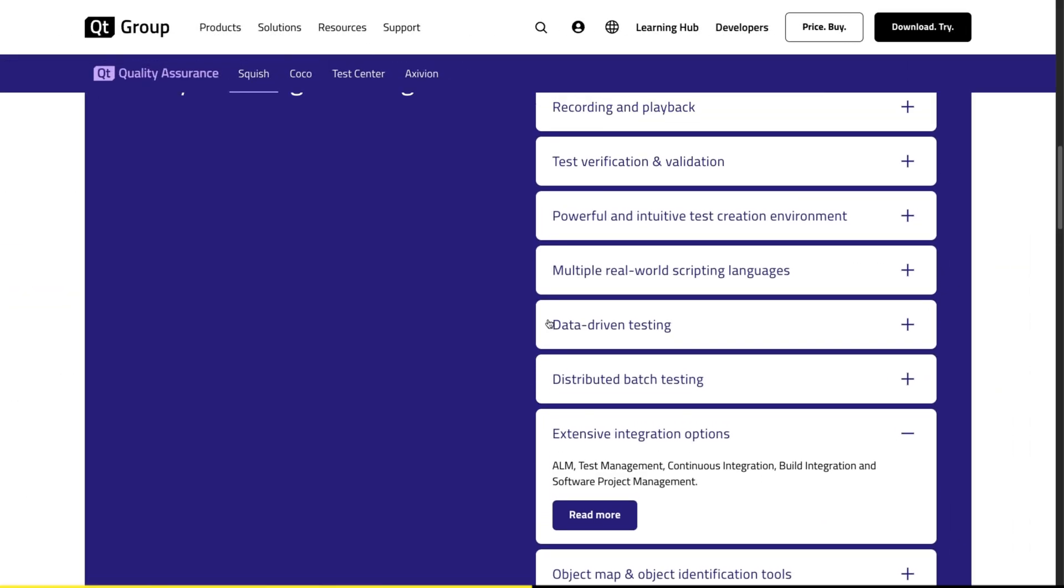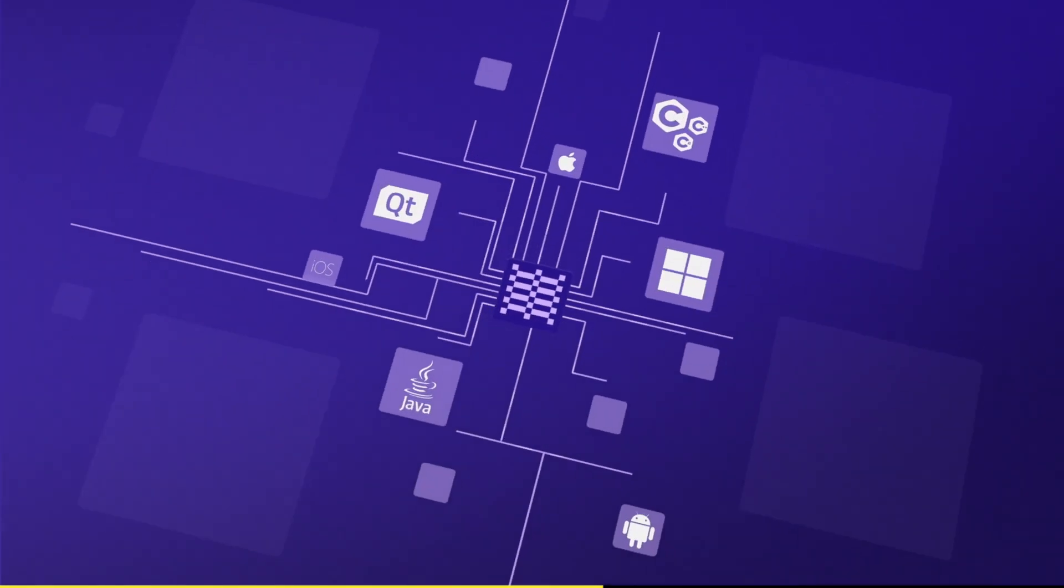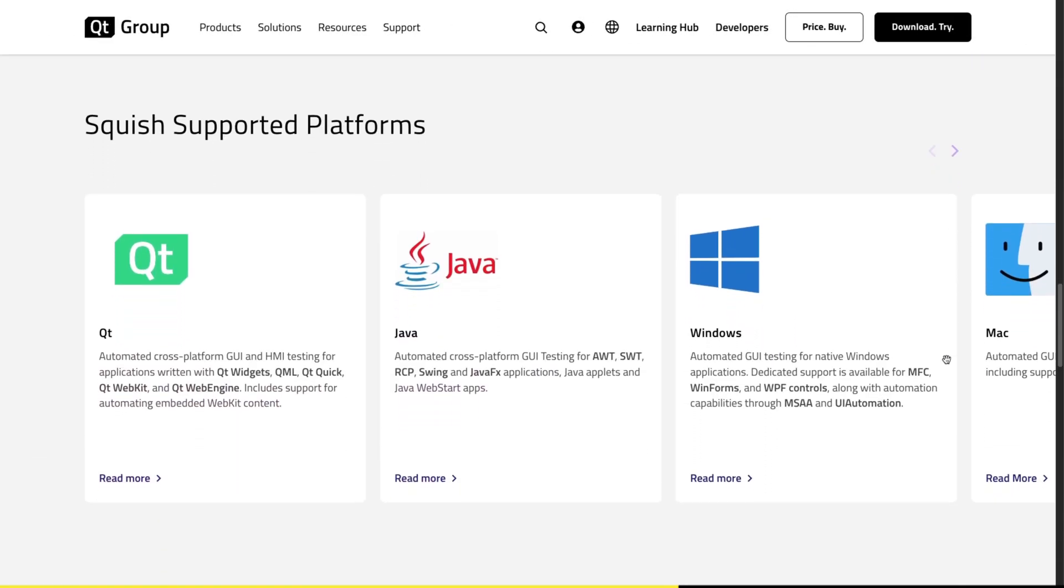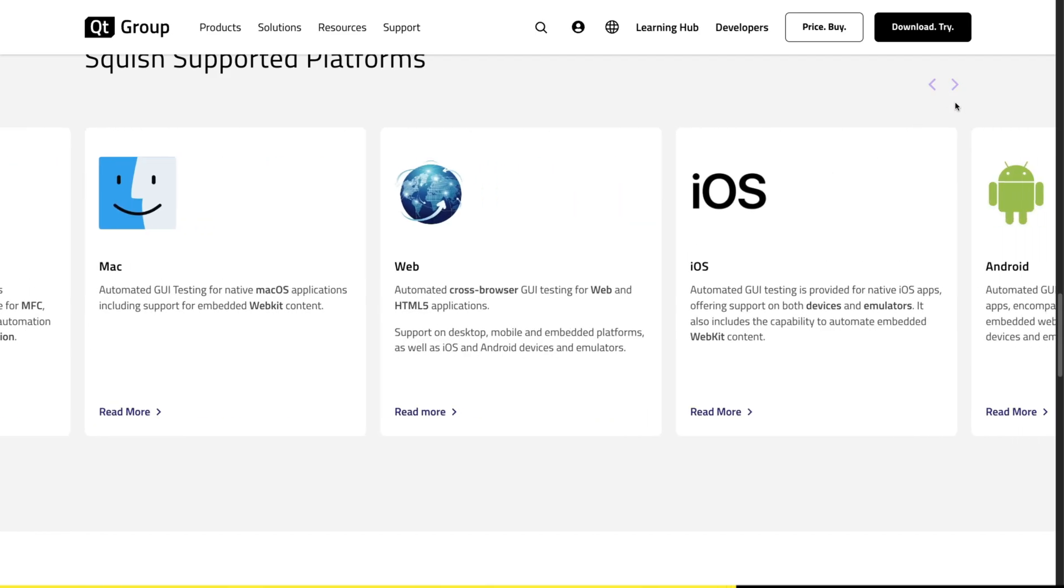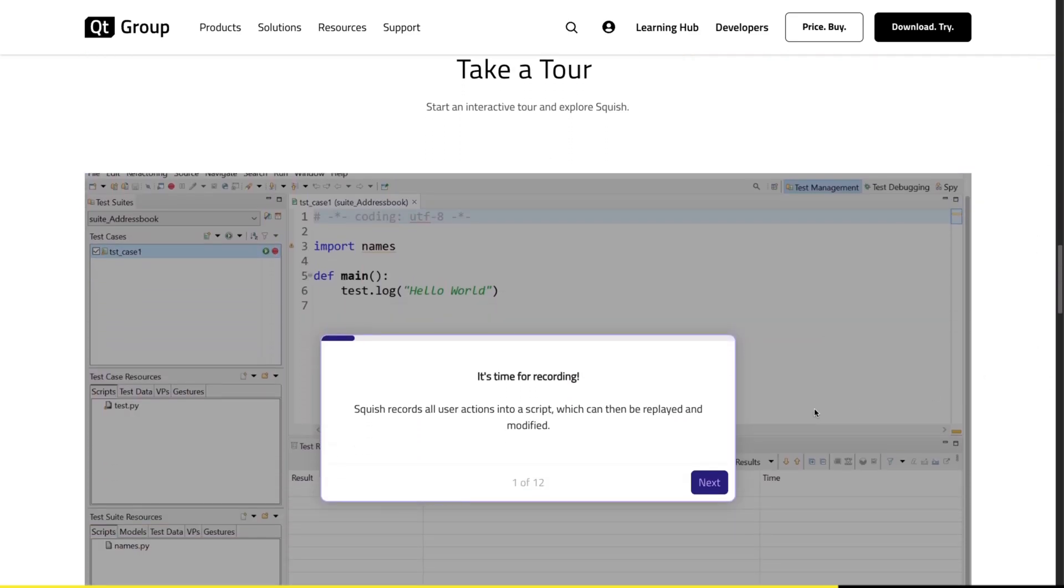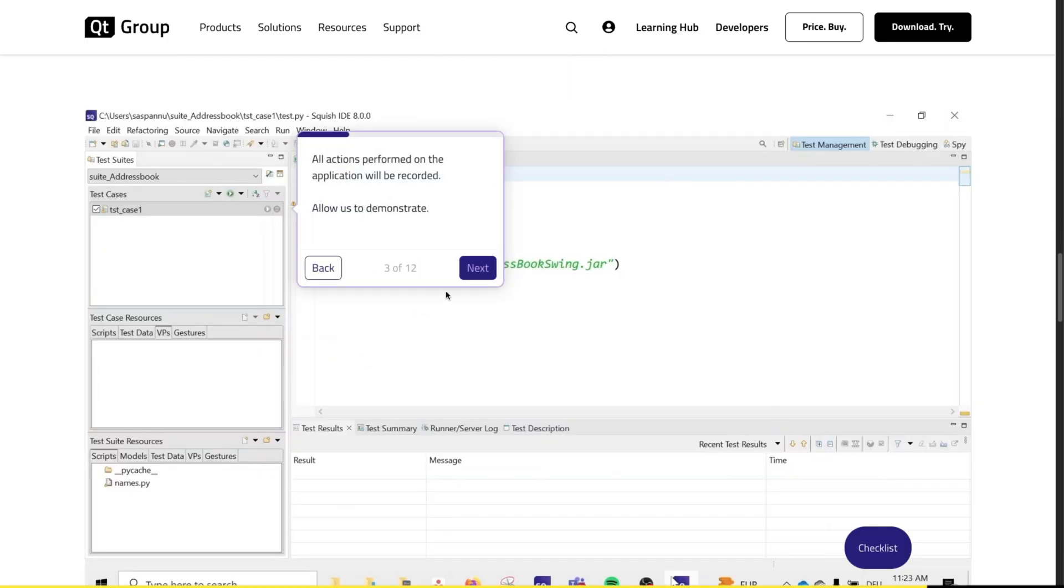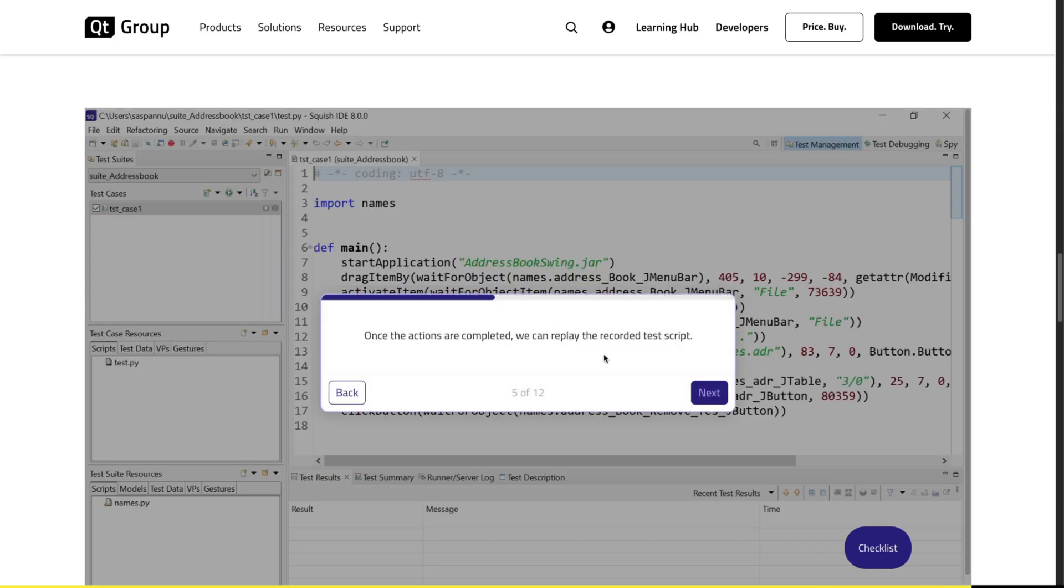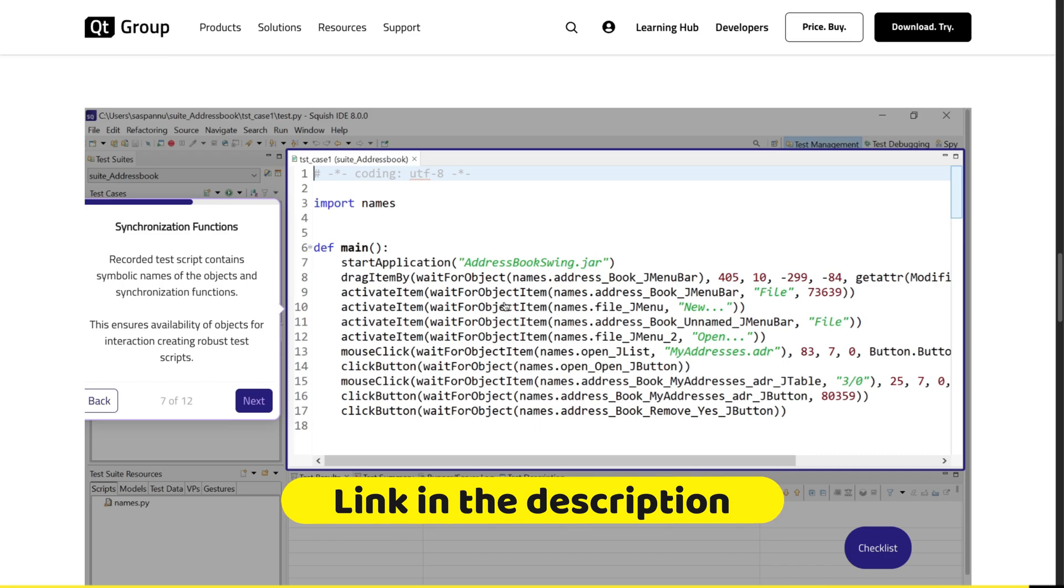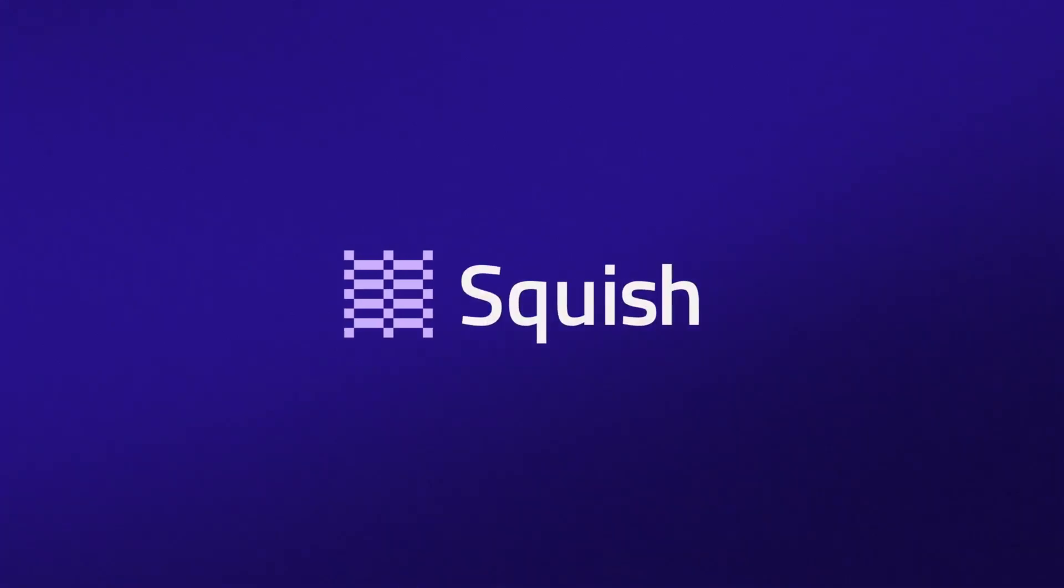It's available in whichever scripting language you use and it's especially good at testing applications on multiple different platforms. Whether you're working with Java, Windows or anything else, Squish has you covered. There are a lot of materials on Squish online, but I'd actually recommend trying out this interactive tour so you can see firsthand how it works. If you want to support my channel, make sure to check out today's sponsor. You will find the link in the video description below.